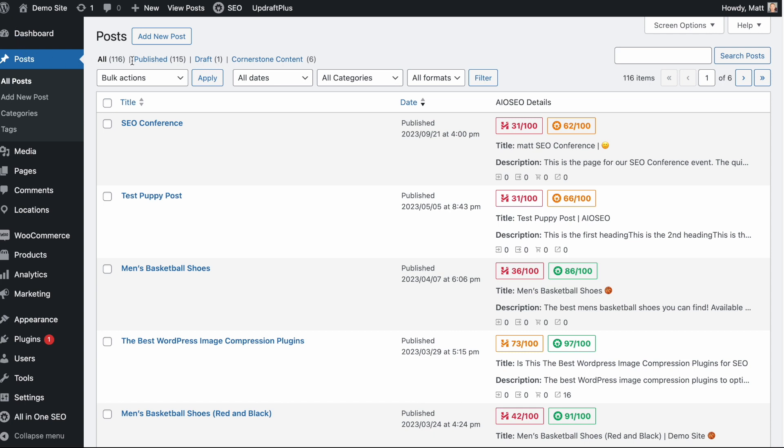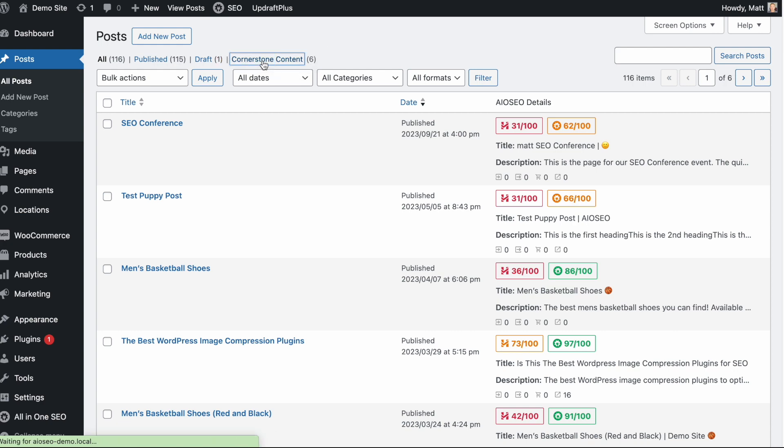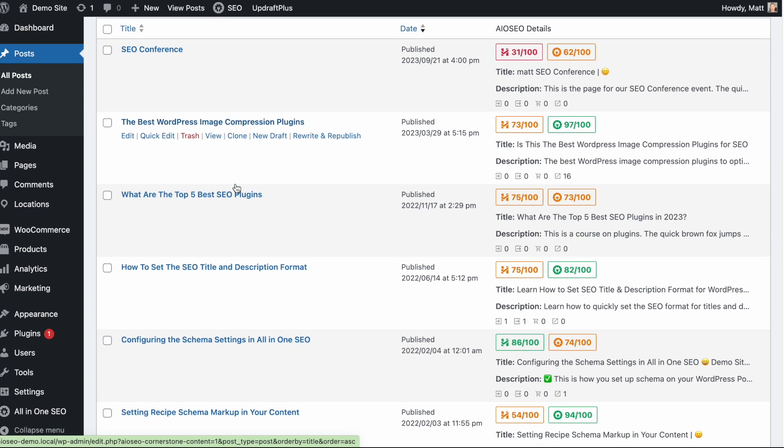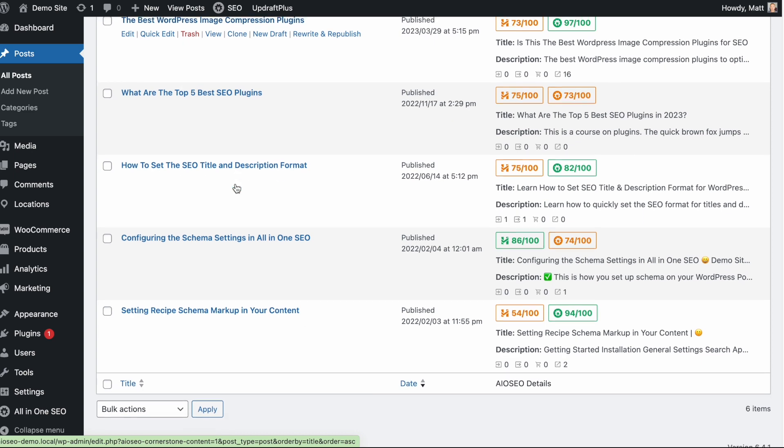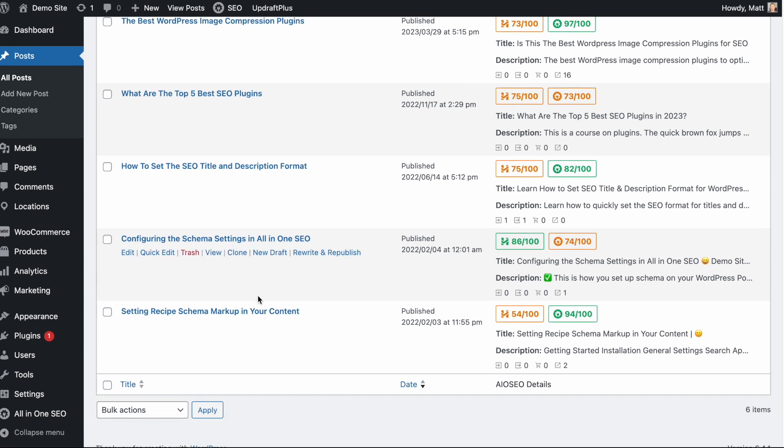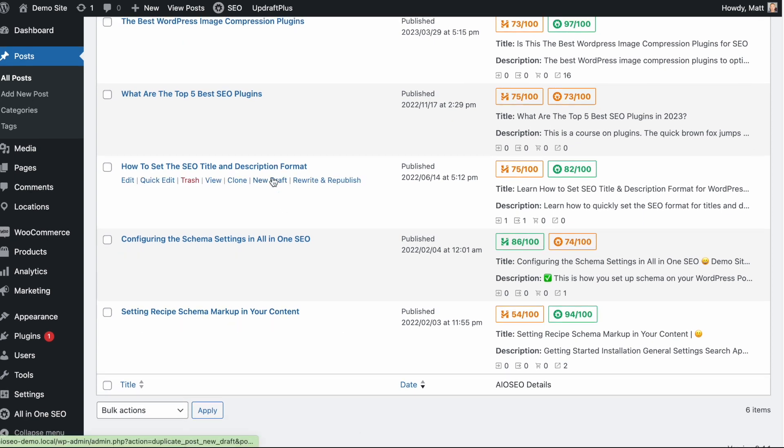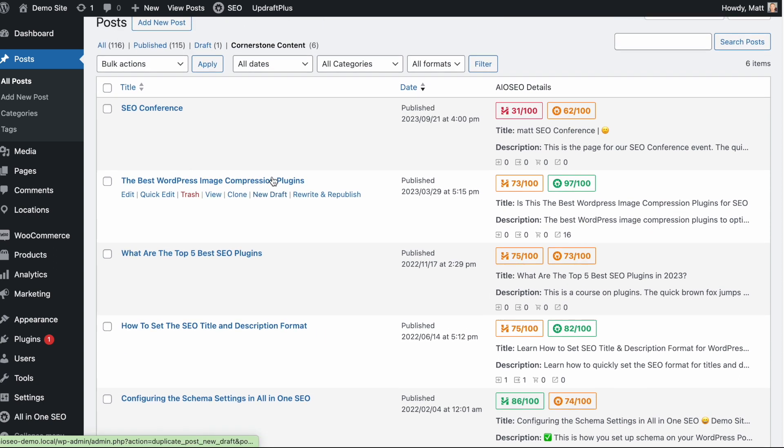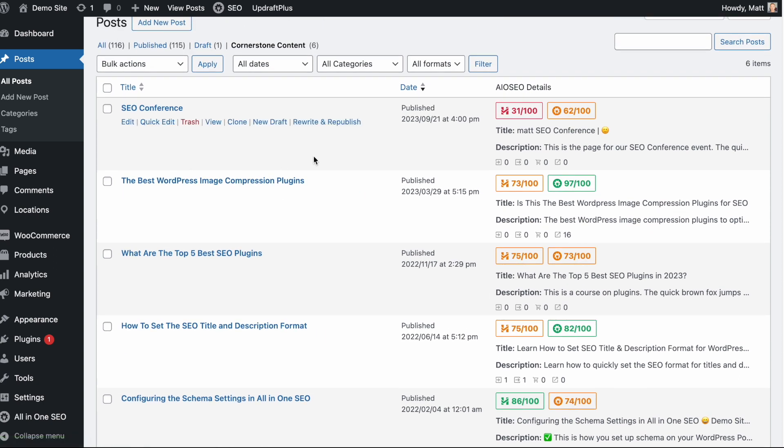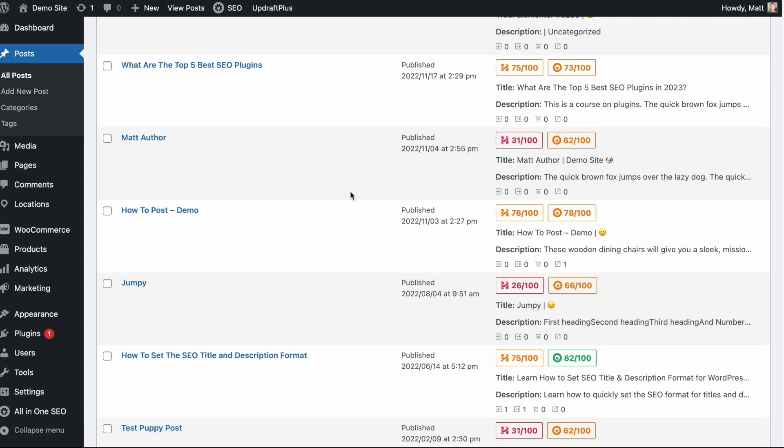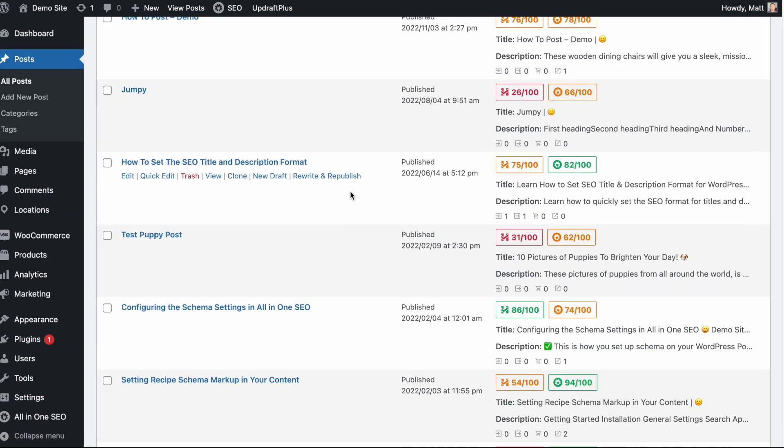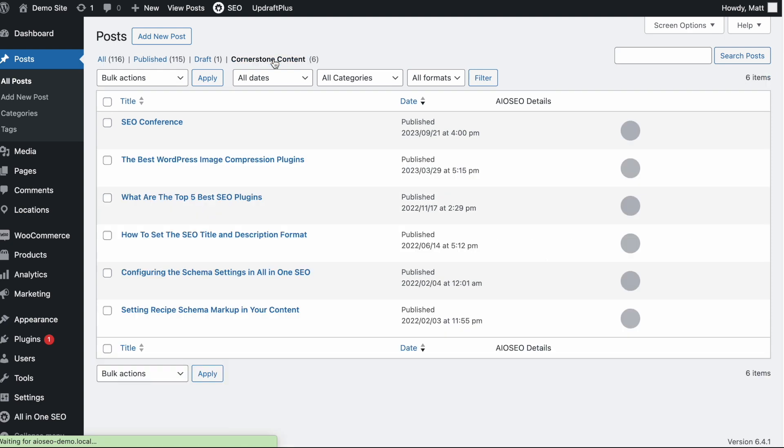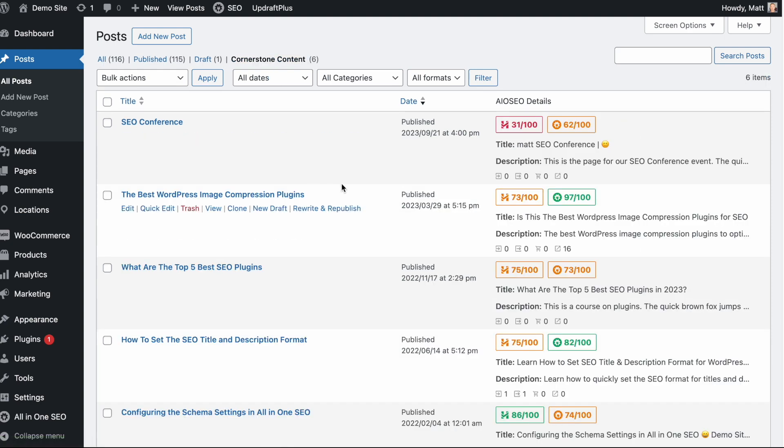First of all, in the Posts section, you may notice there's a new link here on the top called Cornerstone Content. So if I click on that, I can see all of the posts on my site that I have labeled as cornerstone content. They all have to do with SEO in some way or another. So the first benefit this gives you is instead of looking at all of your posts, there's 116 posts on my website. There's quite a lot of content. I only have six pieces of cornerstone content.